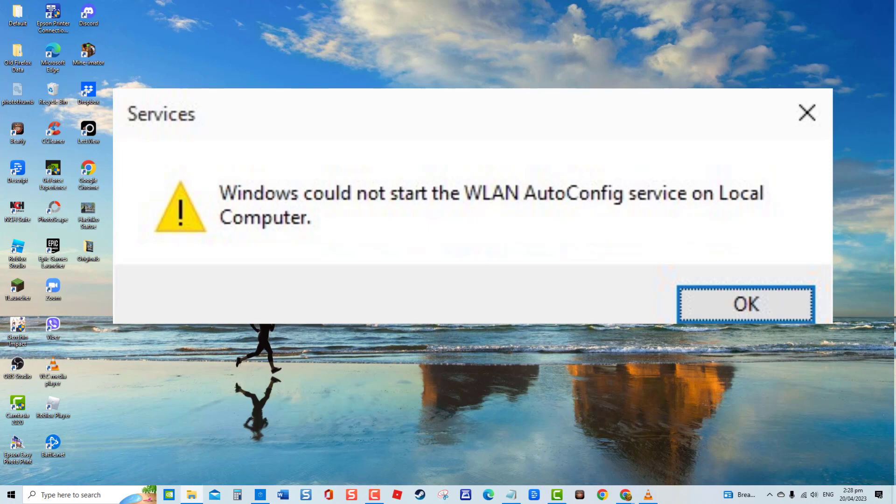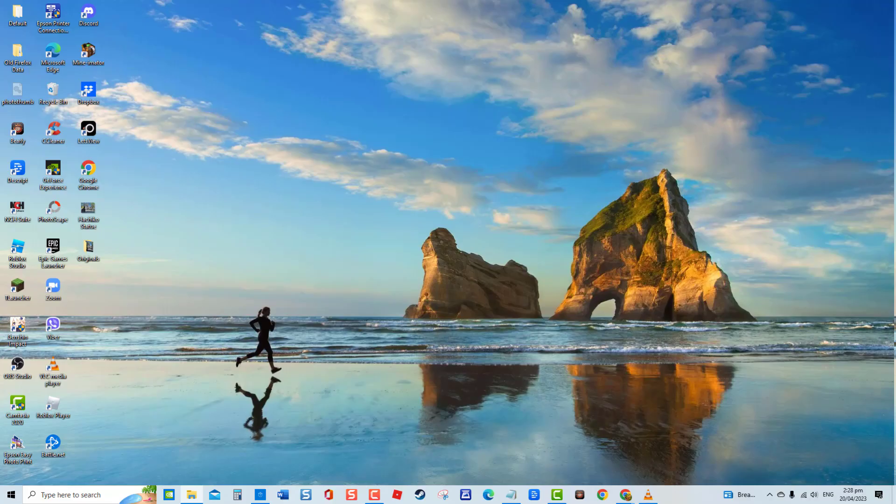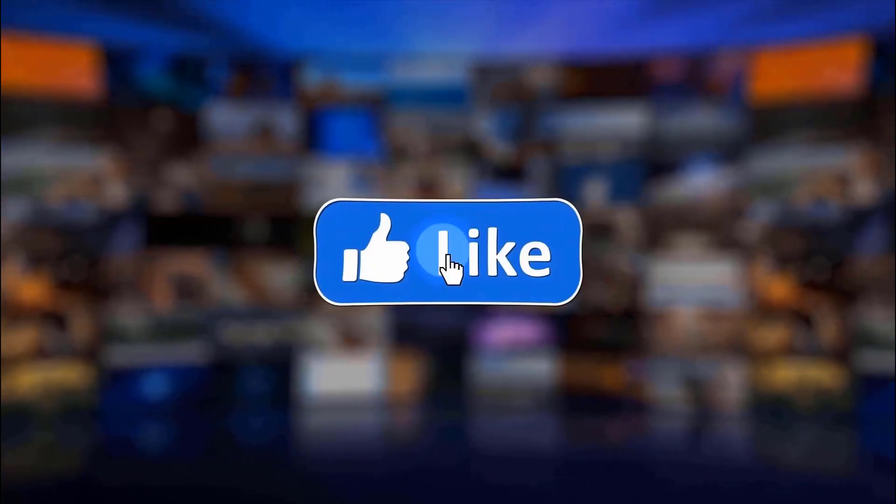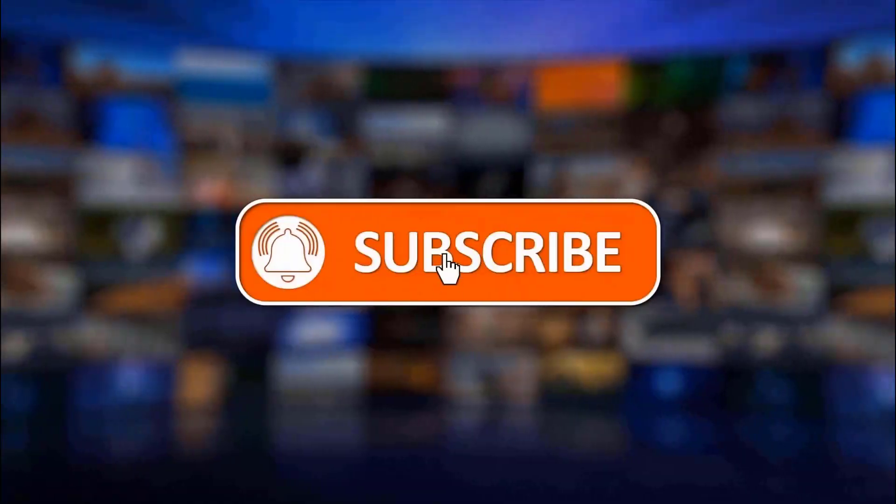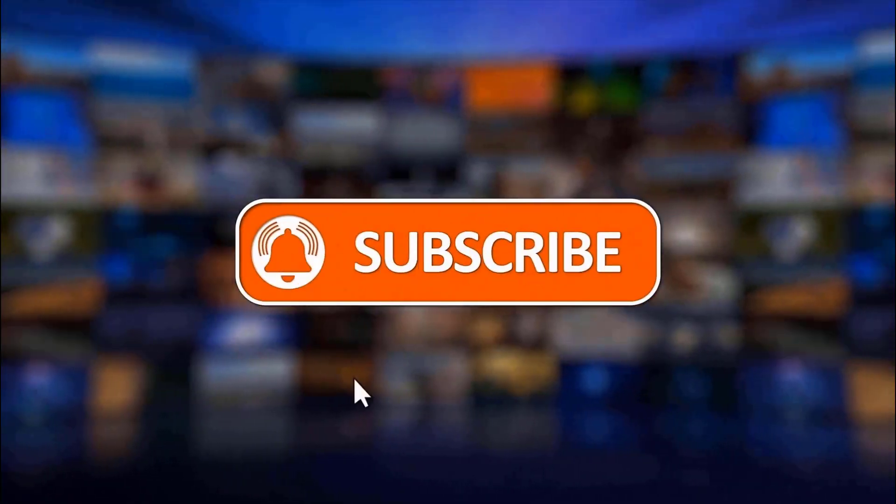For today's video, we will show you several troubleshooting solutions that you can do to fix this error. But before we begin, we would appreciate it if you hit the like and subscribe button for more troubleshooting videos.